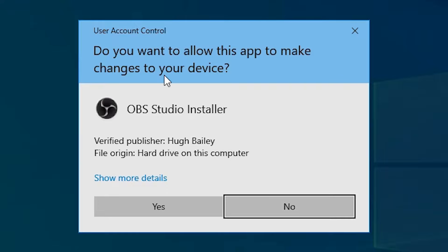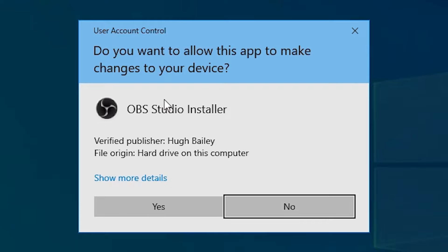It's saying "do you want to allow this app to make changes to your device." This is not an actual error; it is a security feature developed by the Windows 10 operating system and it is very good for us. And if you want to disable it, my suggestion is do not disable it.